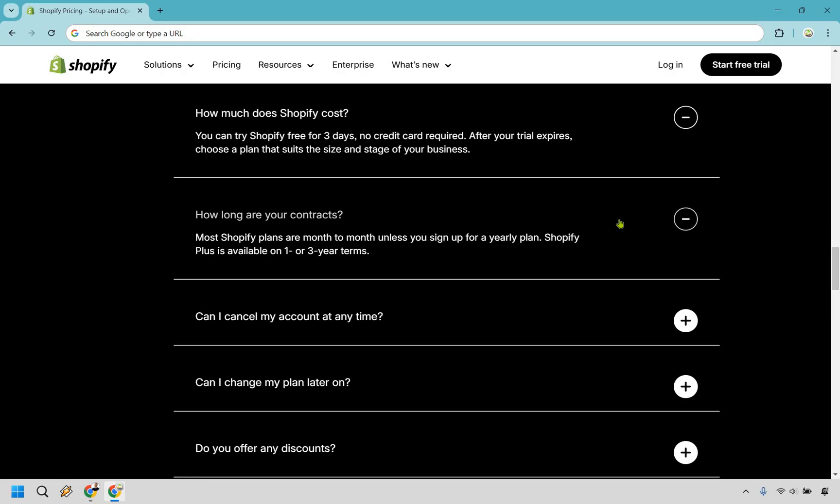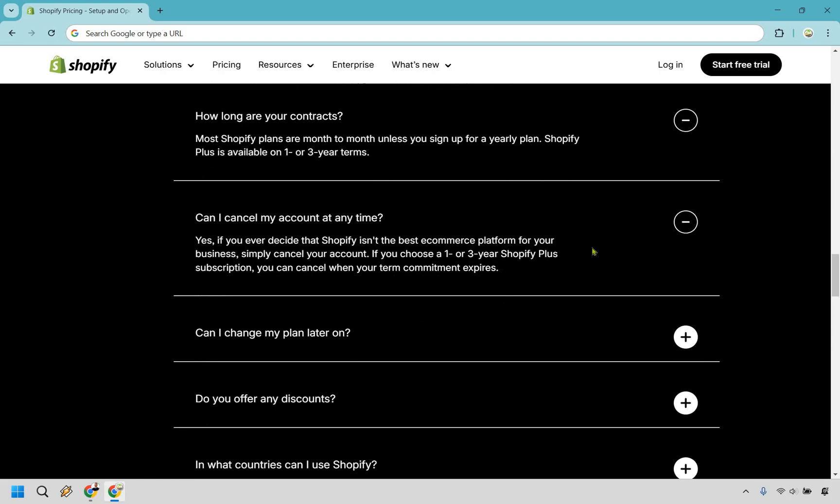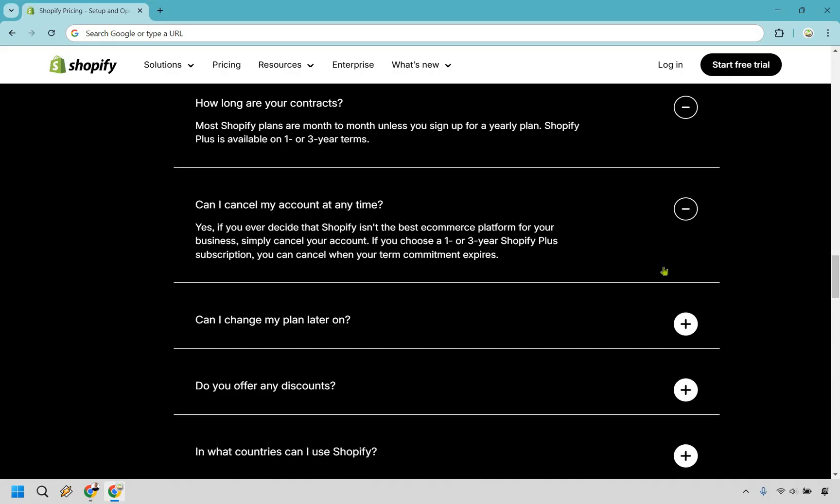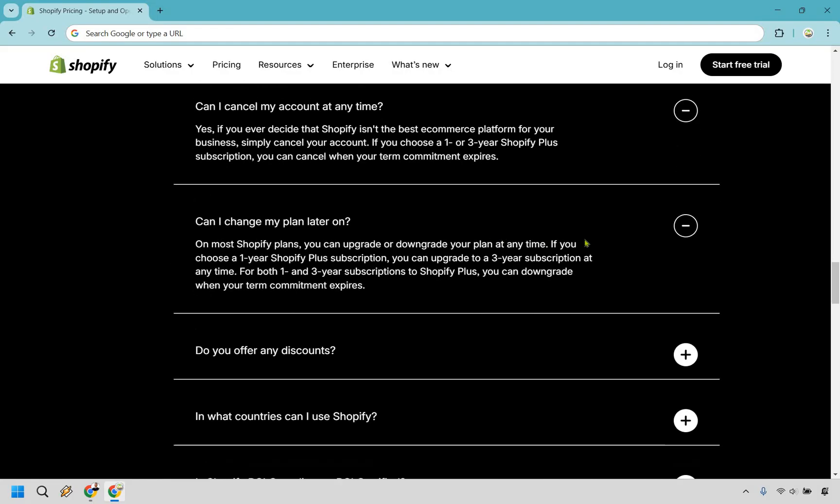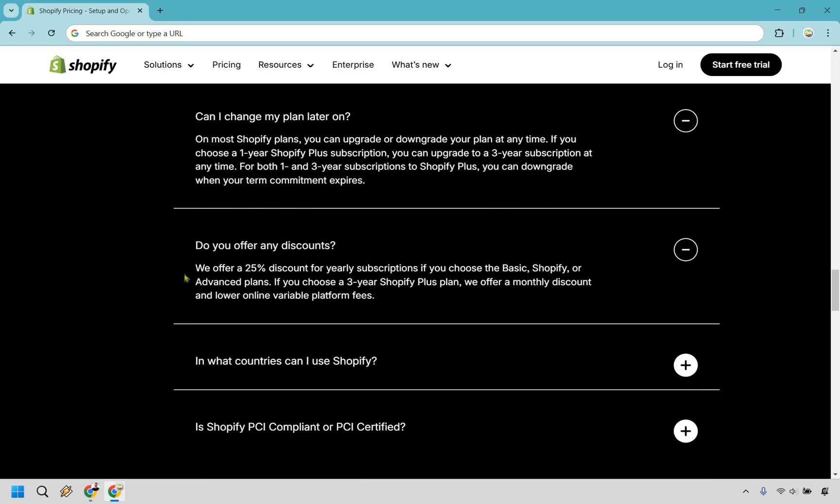How long are contracts? It says most Shopify plans are month-to-month unless you sign up for a yearly plan. Shopify Plus is available on one- or three-year terms, which is the one we talked about at the end. Can I cancel at any time? Yes. If you ever decide that Shopify isn't the best e-commerce platform for your business, simply cancel your account. Can you change your plan later on? On most Shopify plans, you can upgrade or downgrade your plan at any time. Do you offer any discounts? This is what I talked about. If you want to pay yearly, you're going to get that 25% discount.